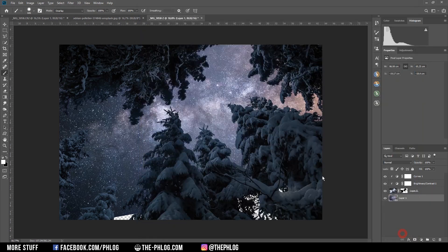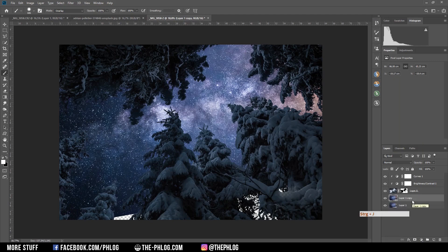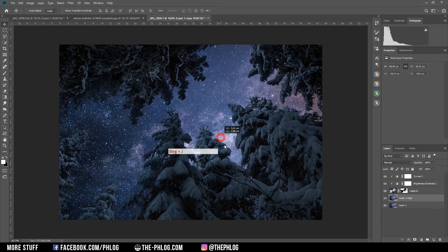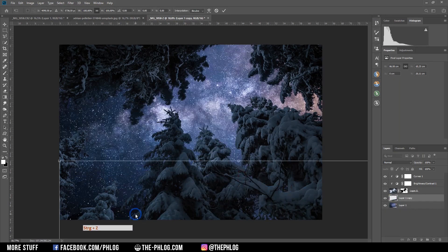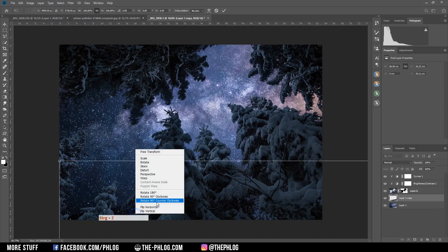Now I want to fill those missing background spots visible at the bottom of the image. I duplicate the Milky Way layer by pressing Ctrl+J, drag it down, and then flip it vertically to cover those gaps.